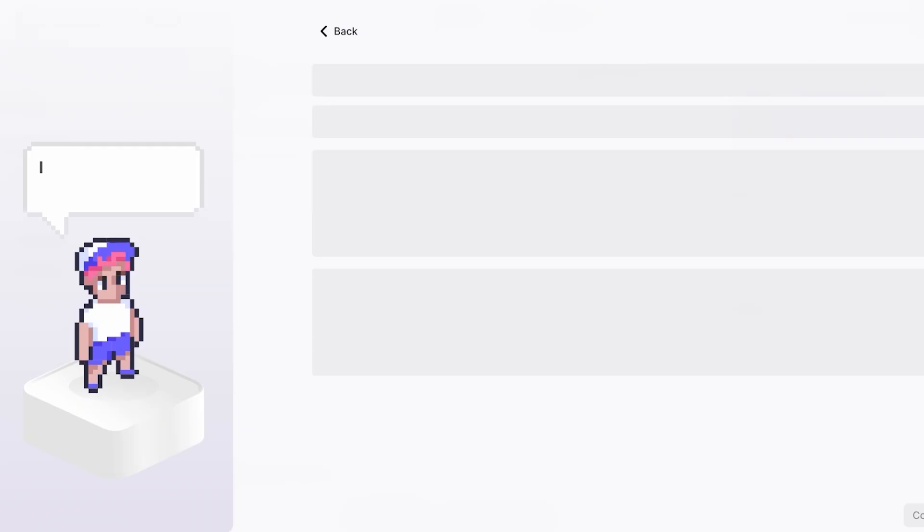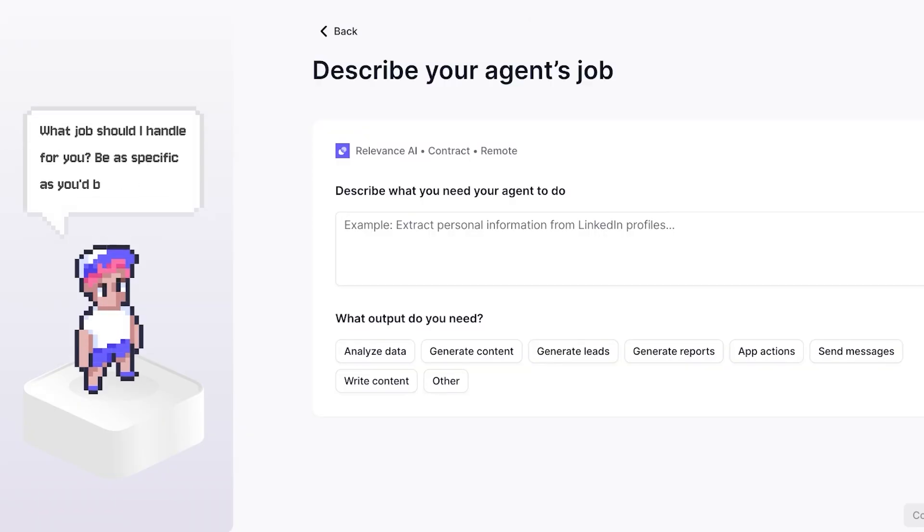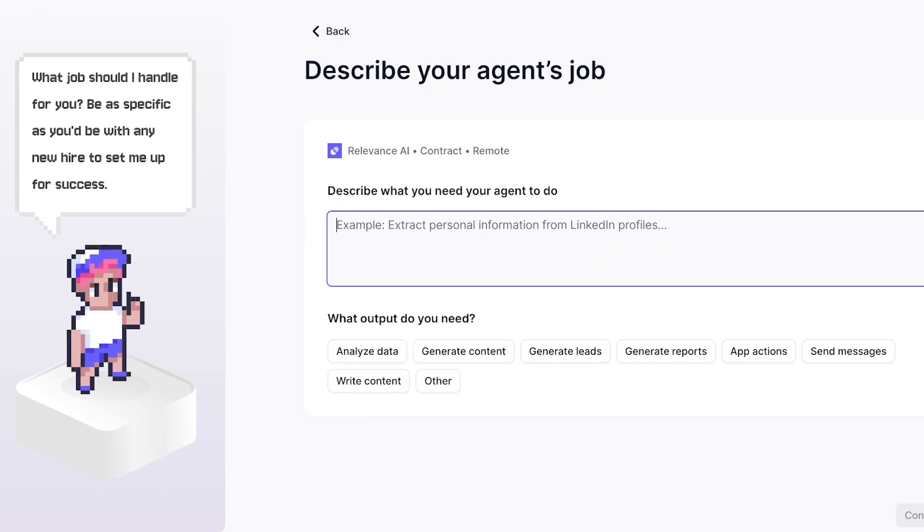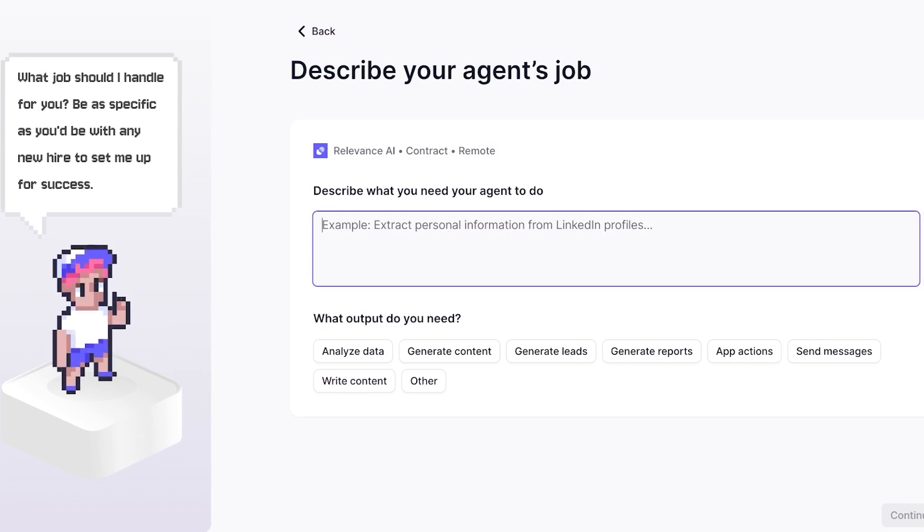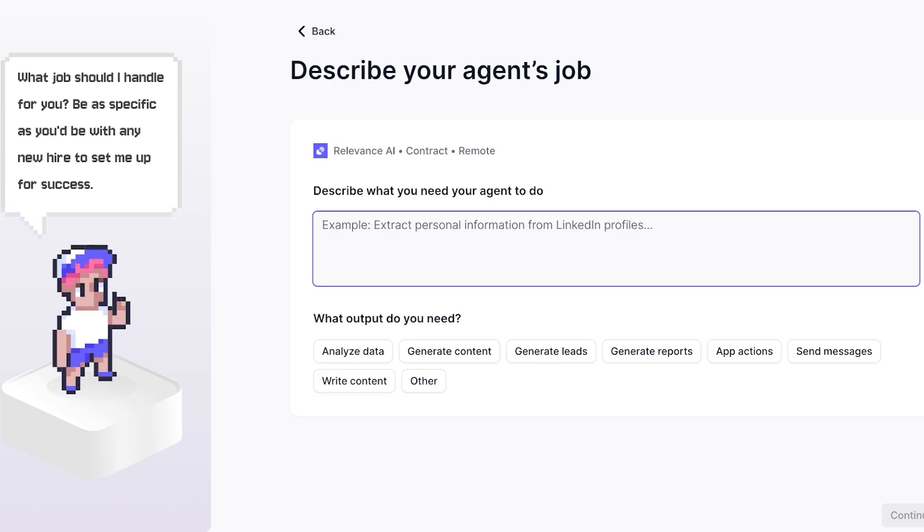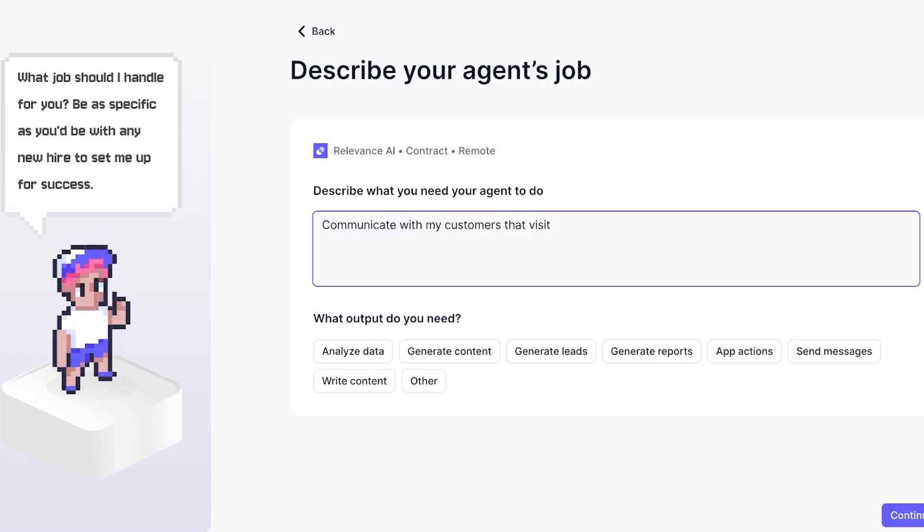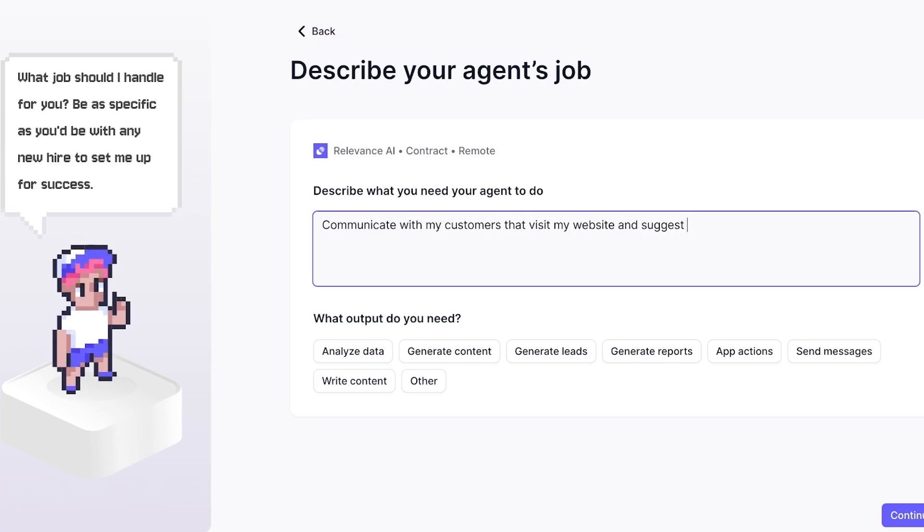Once we do that, you can see this is a very straightforward platform. Starting off, you're going to describe what you wanted to do. Now for me personally, I want to build an agent that is going to serve as a communication tool for my potential customers.